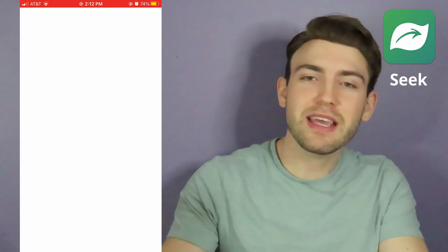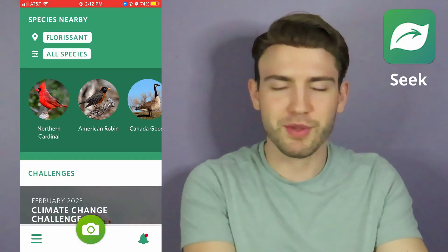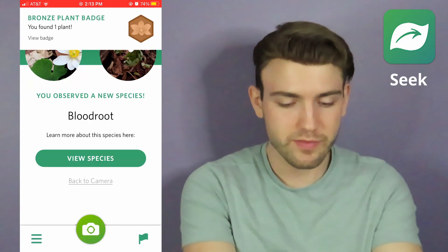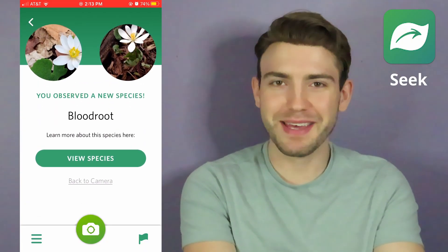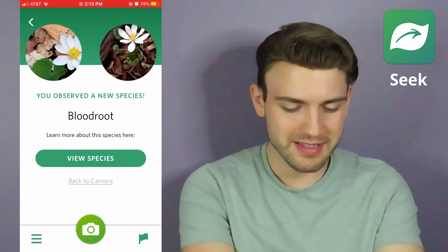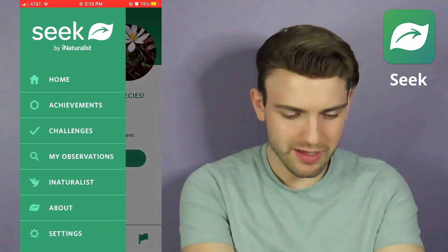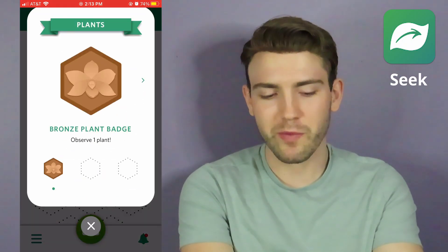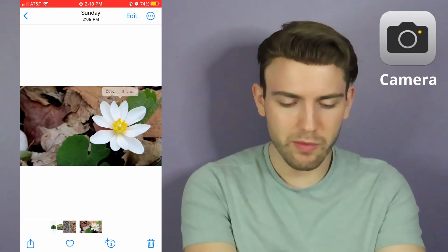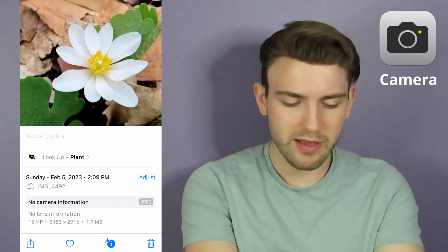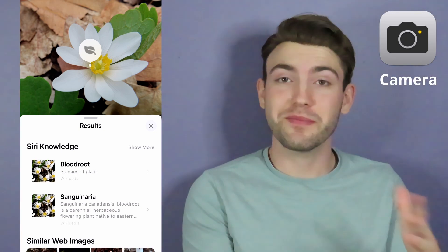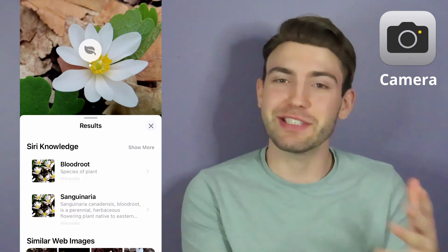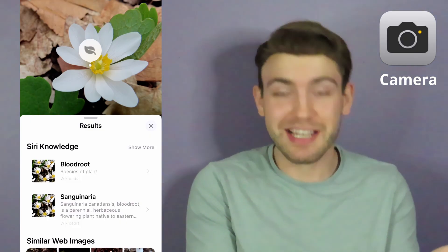Now we're going to open up Seek and see if it can find the plant. We are uploading our bloodroot. Bam — bloodroot! I got a bronze plant badge. That's a fun little thing about Seek. We've opened up our bloodroot photo in Apple Photos, clicked the eye, and look up plant — it reached bloodroot. So it looks like bloodroot was much easier for everyone to get than eastern redbud was.